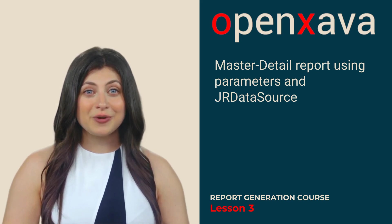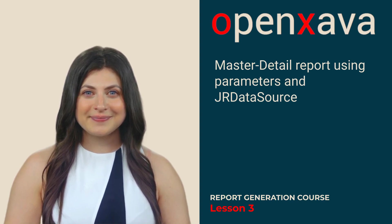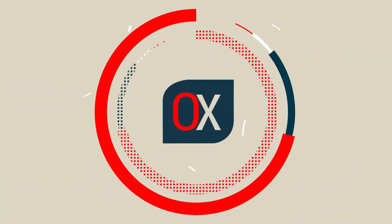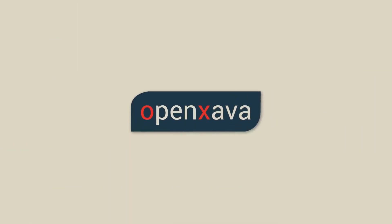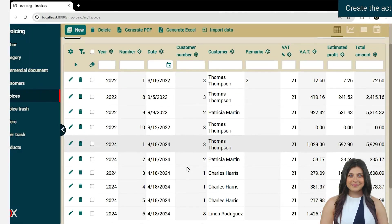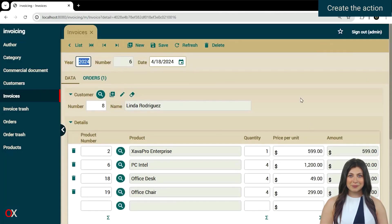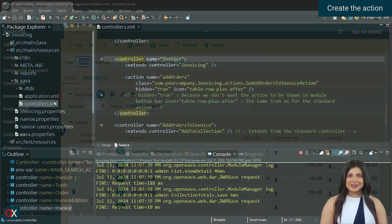For this, we will use the last lesson of the OpenXava course. Today's goal will be to create a button that prints the invoice, including the detail lines. To do this, we will create the action.